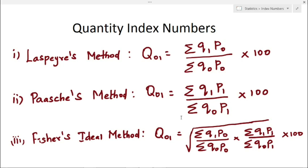Quantity indices can be obtained easily by changing the values of P to Q and Q to P in the various price index formulas that we discussed earlier, like Laspeyres' method, Fischer's ideal, Marshall, Edgeworth and Bowley's method. The same formula, but in the place of P we change it to Q and in the place of Q we change it to P.